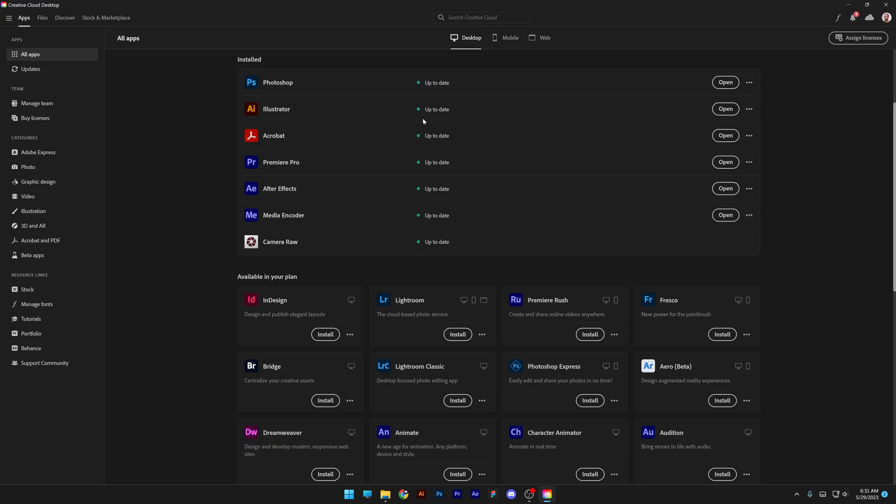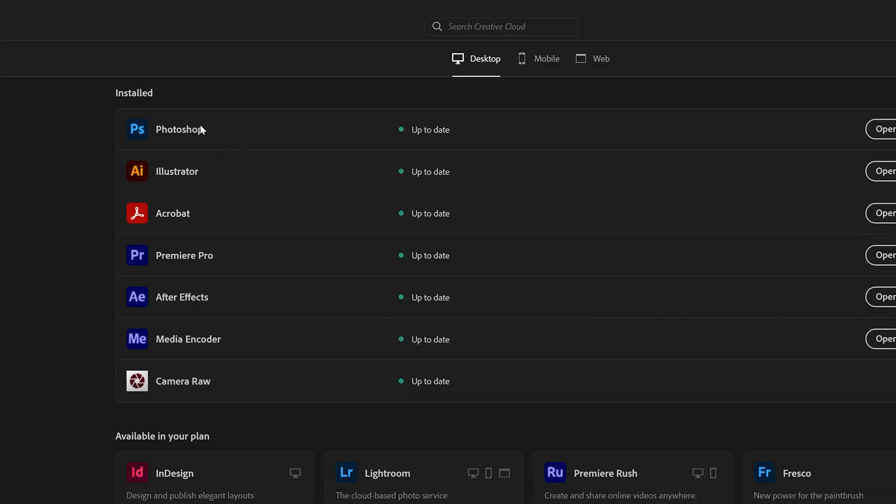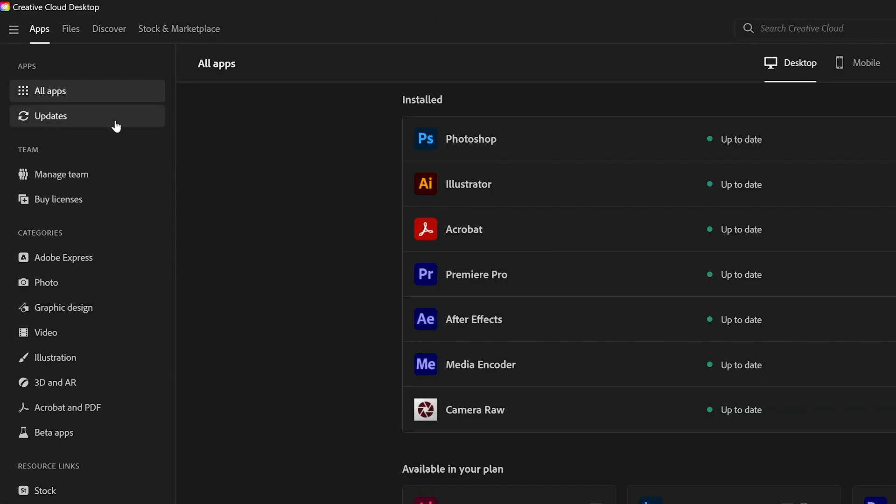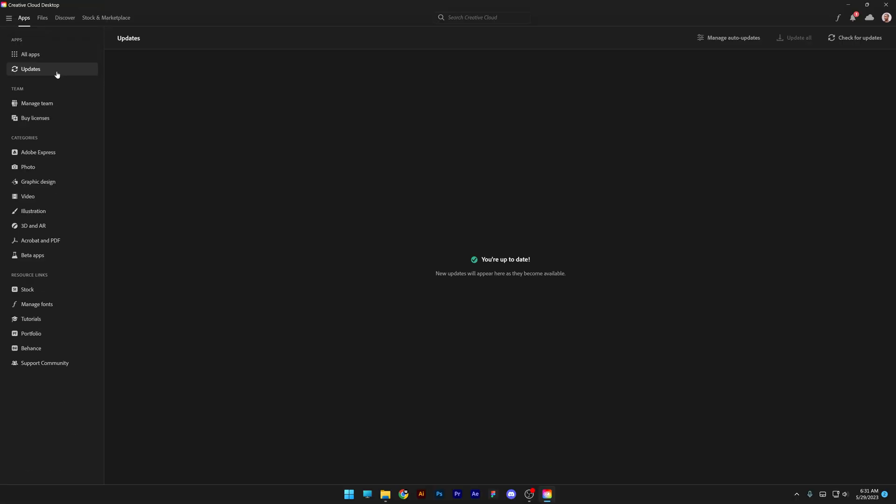First thing you need to do is purchase Photoshop and install it. If you need to update it, make sure to update or you can go here to the updates and click on it.